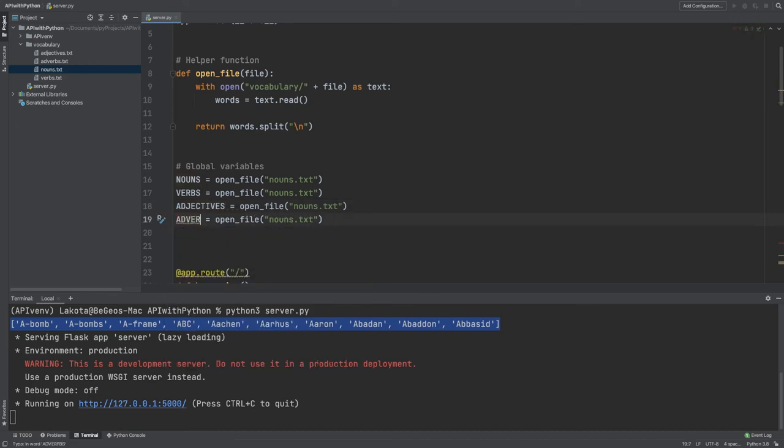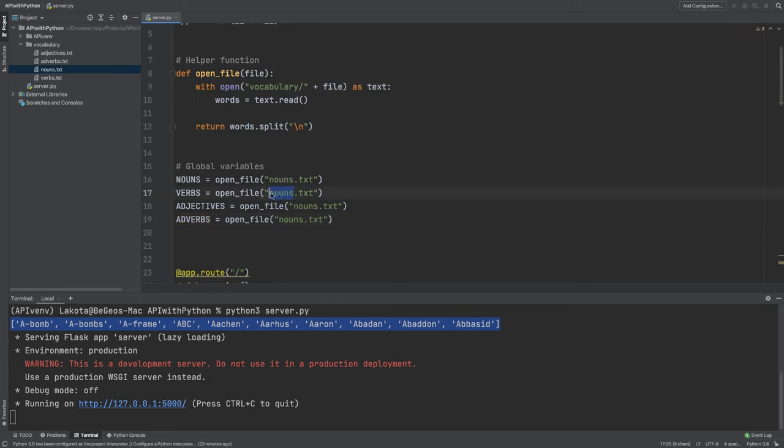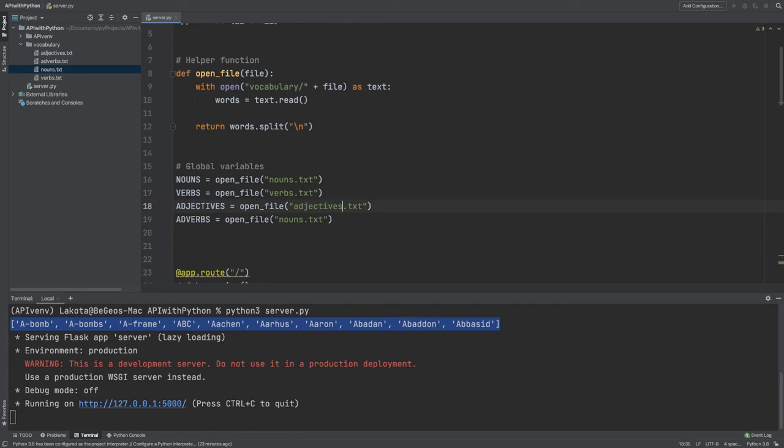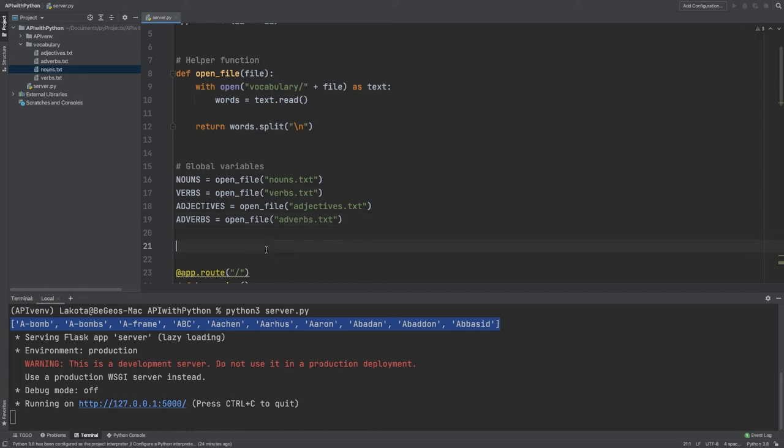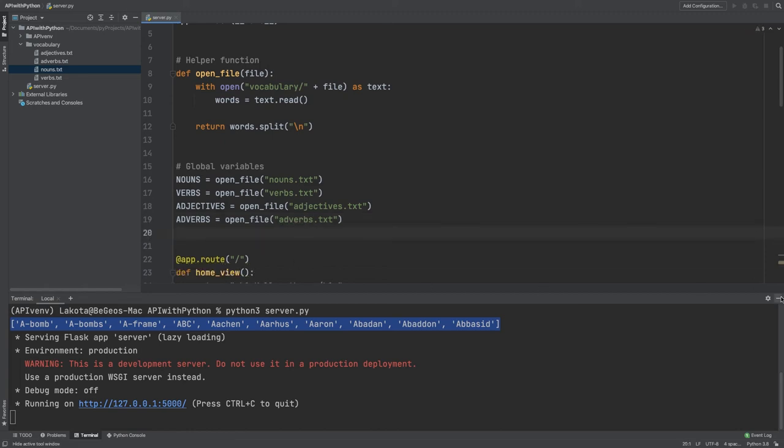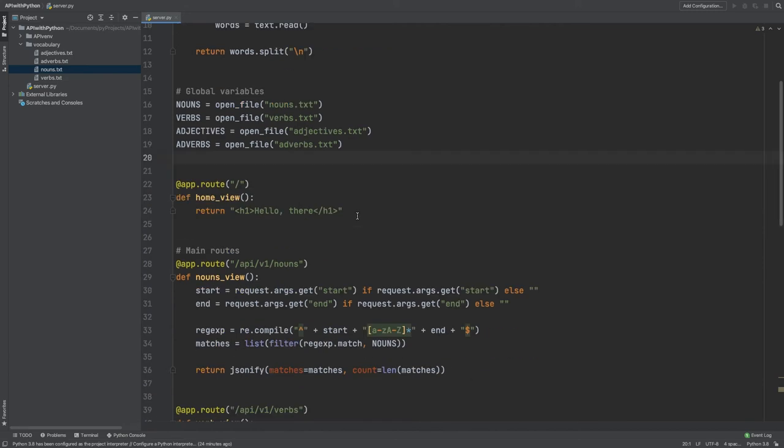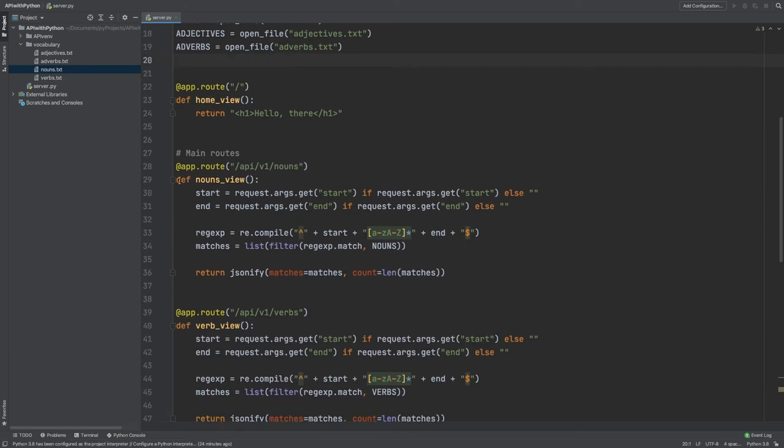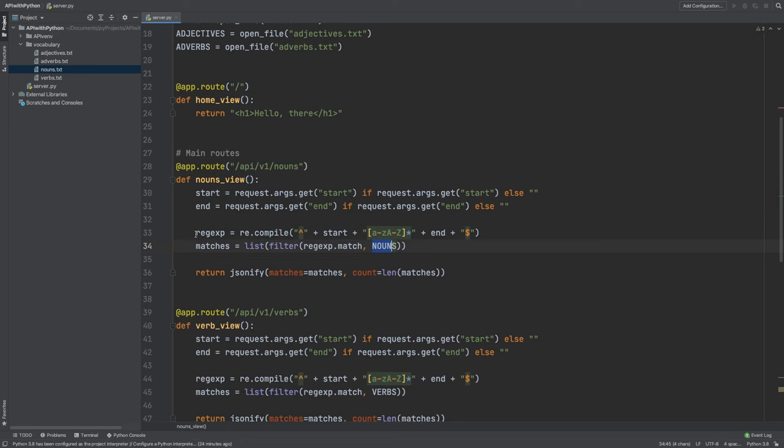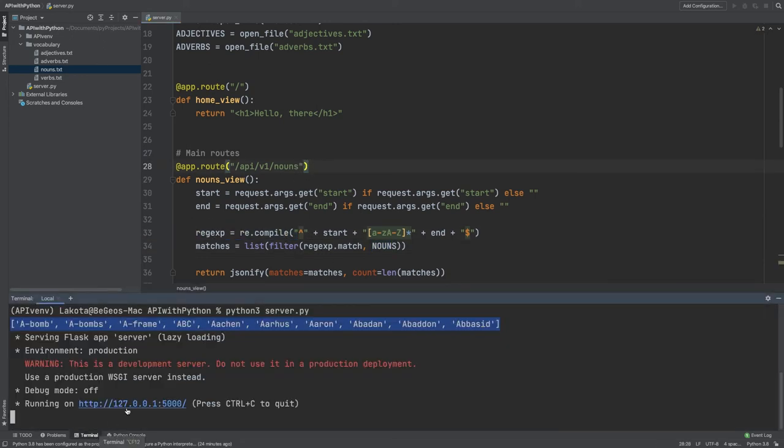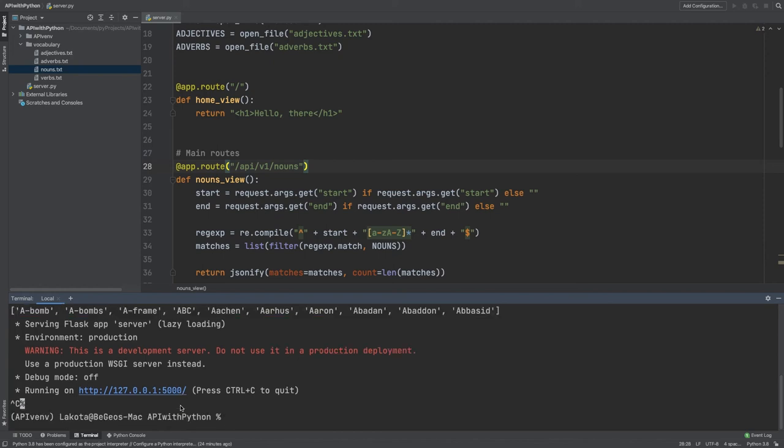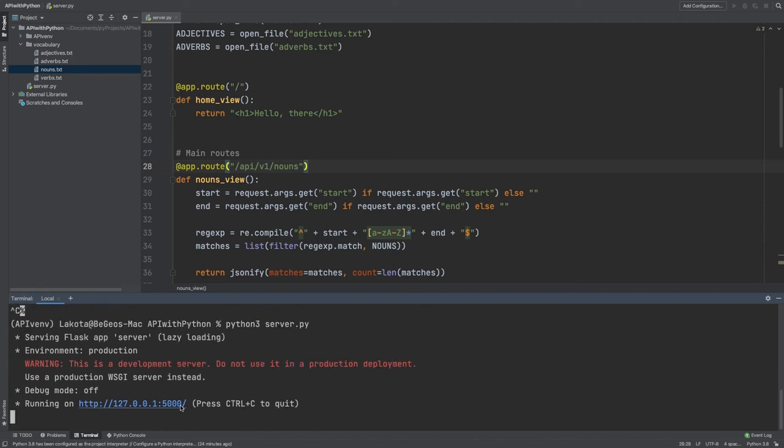So now everything should work as expected, because when I make a request to this route, for example, I will filter to the list thanks to this regular expression. Let's see ultimately if it works. I'm going to run it again because I made some changes. I'm going to go on my localhost. I'm going to try the api v1 nouns this time.